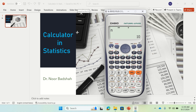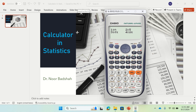You have to press equal each time. If you want to find something else, press shift and then 1, and you can go to 4. If you go for 2 that would give you the mean. The mean of the data is 39.3 — keep in mind you have to press equal.